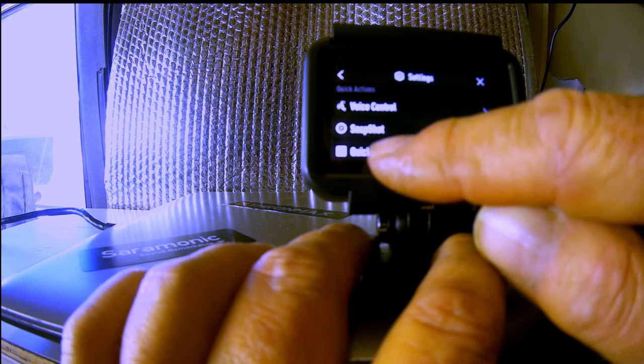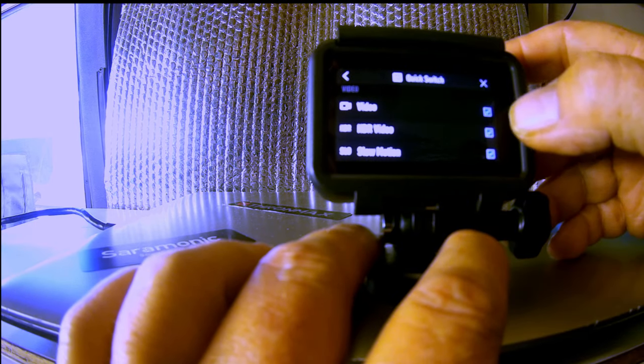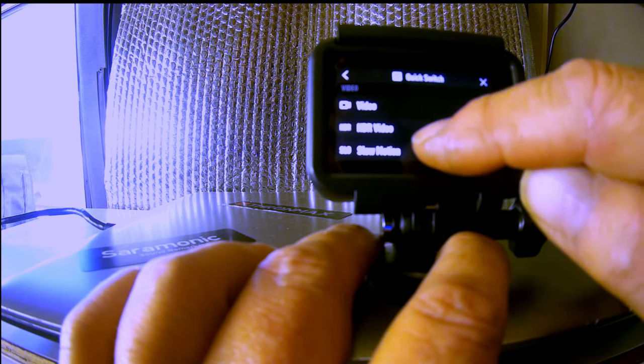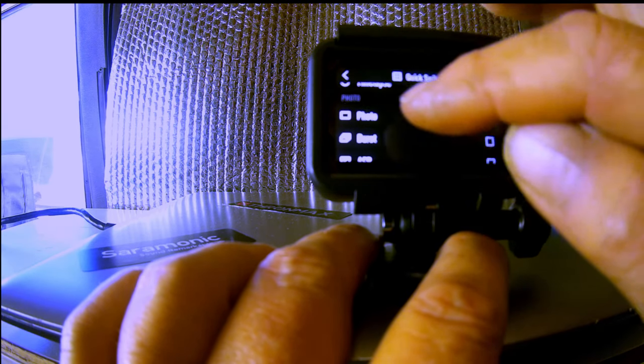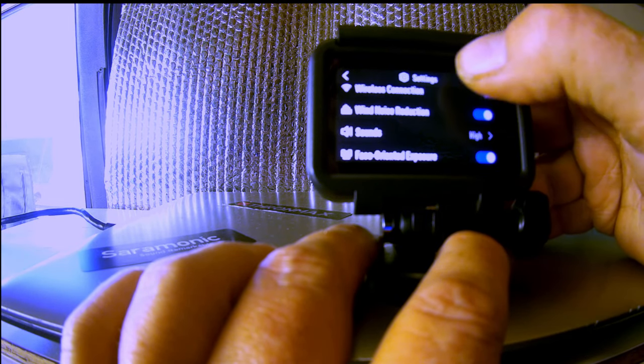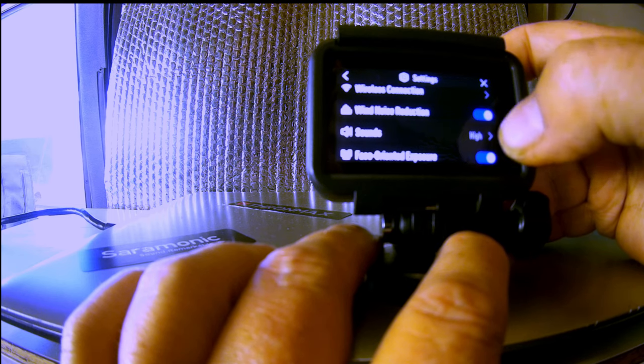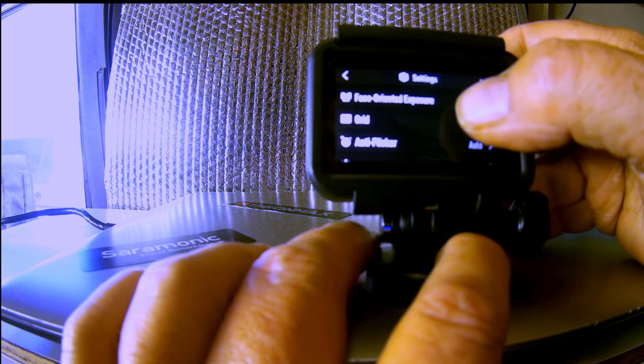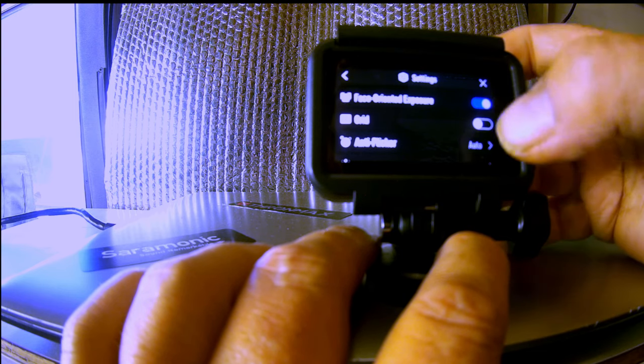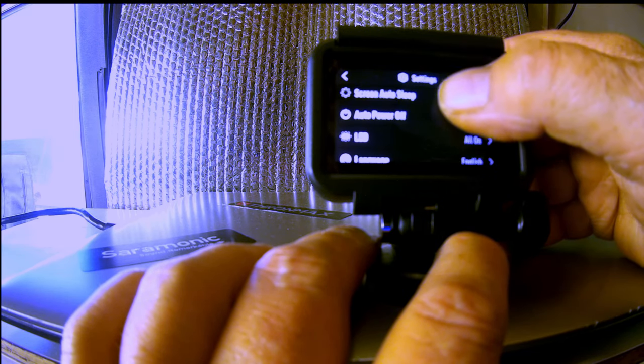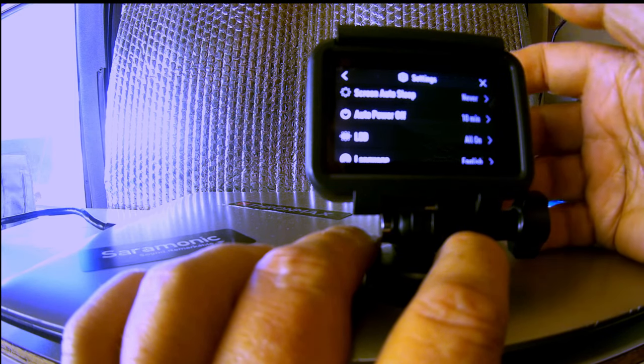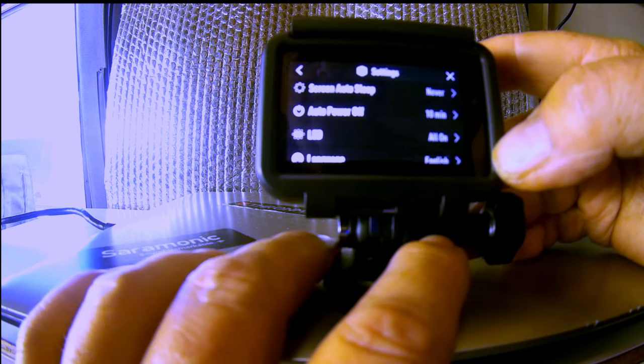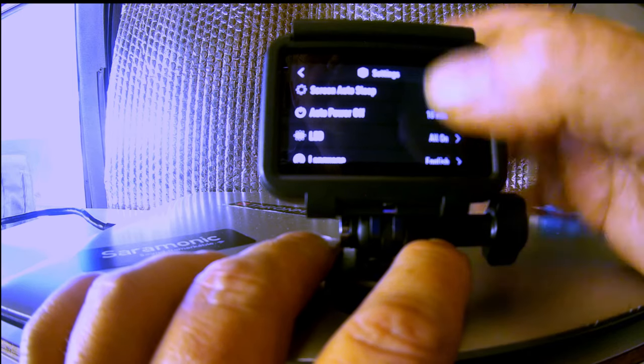Quick switch. That turns the front. You can have it go to videos real quickly, HDR mode quickly, slow motion quickly, time-lapse, photos. I can turn these all on or off, whatever you like there. You can do the wireless connection. You can do wind noise is either on or off. The sound is either high, medium, or low. The face-oriented exposure, which means it's looking for your face all the time. It has a grid. The anti-flicker is set to auto for me. The screen auto-sleep is like a screen saver. I've got it set to never. Auto-power off in 10 minutes. You can set that to whatever you like.